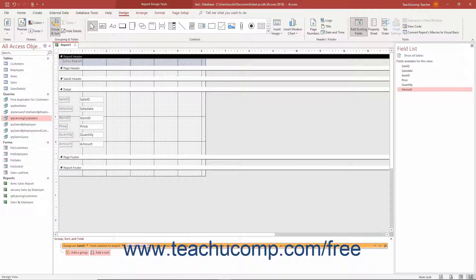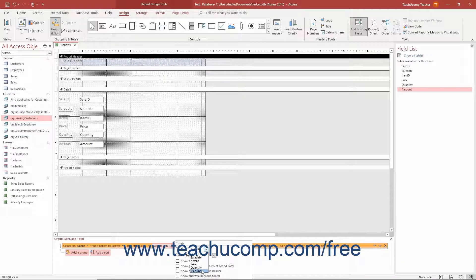To create totals for the groups as you create the groupings, click the next drop-down to the right to choose which totals to show for the groups. To not calculate any totals for each group, leave the selection at the default value of with no totals. To add totals, click the drop-down arrow and select the field to total from the Total on drop-down that appears. Then use the Type drop-down to select the function to perform on the field selected from the Total on drop-down. Below that, check any of the four checkboxes to enable or disable each setting.